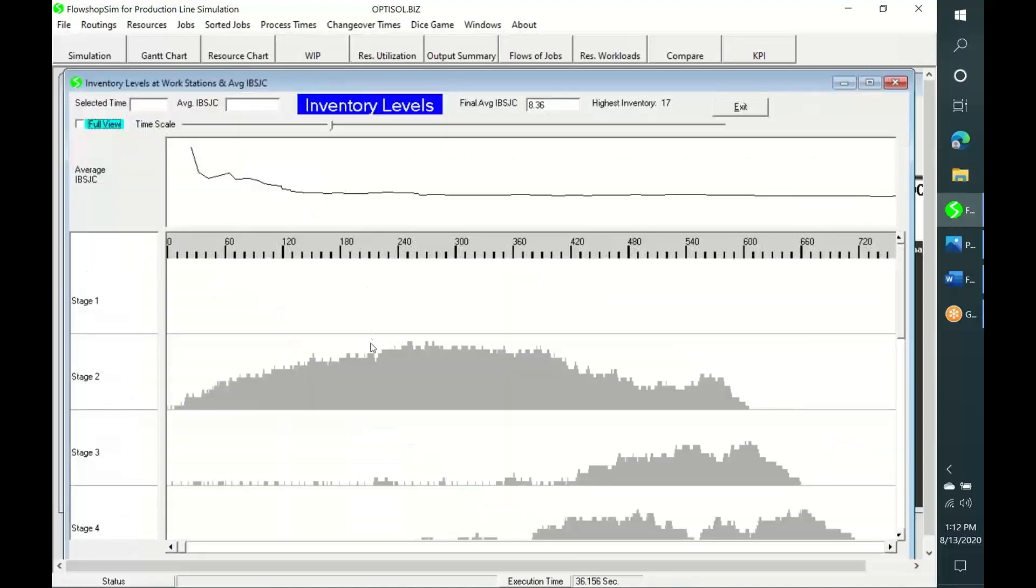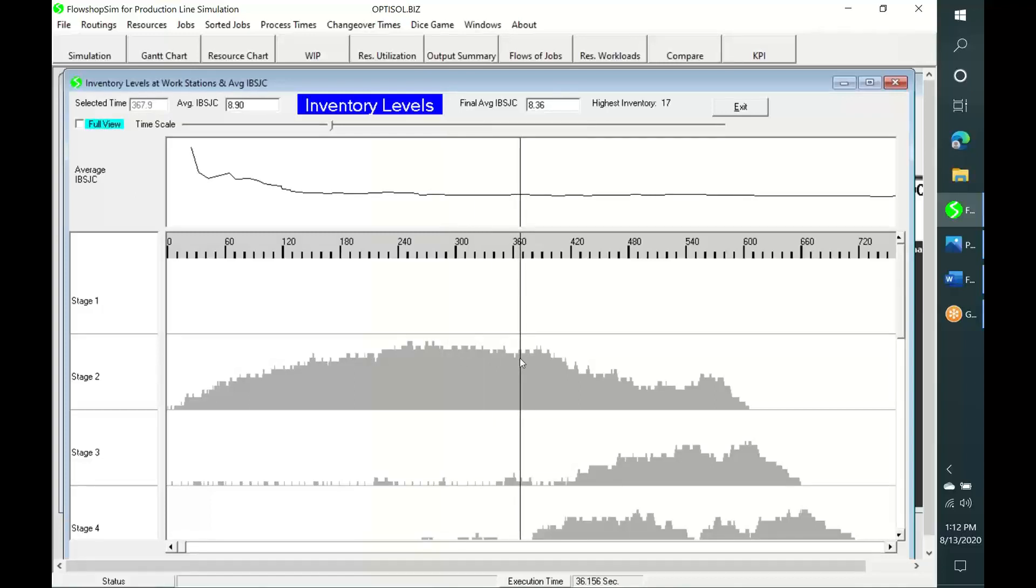This WIP chart shows inventory levels at each workstation over time.